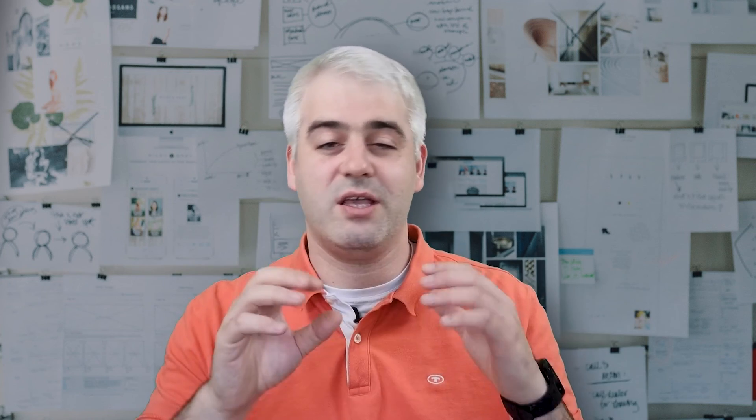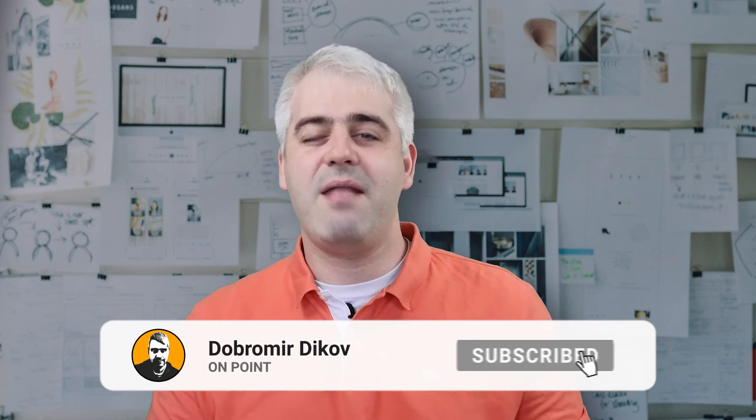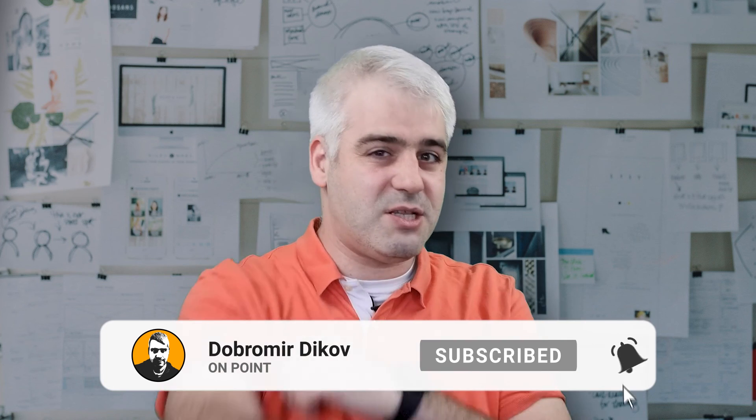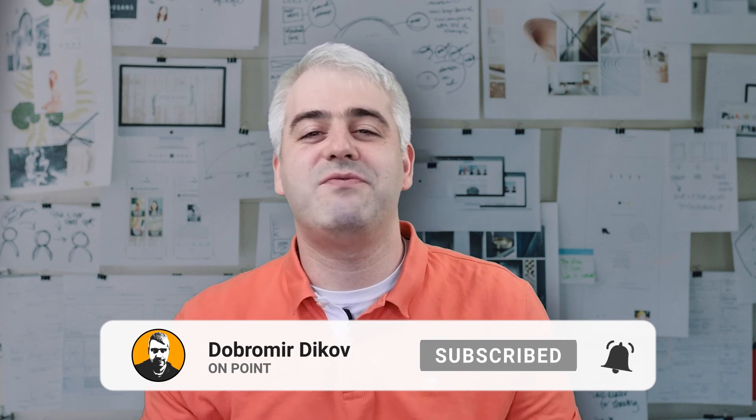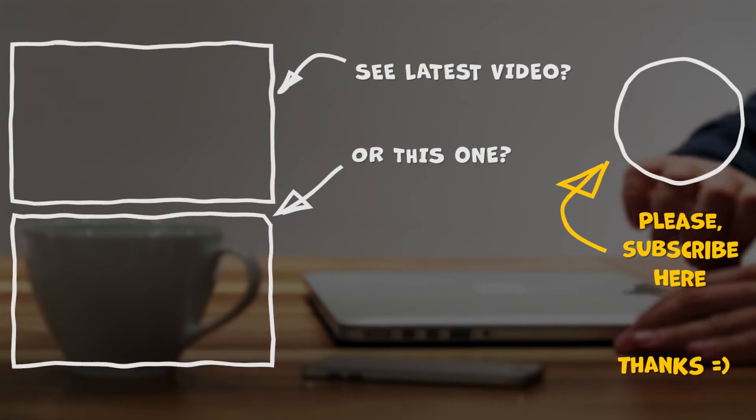There you have it, guys. Five awesome tips to help you skyrocket your modeling game in Excel. Really hope you enjoyed this video. Give it a thumbs up if you did. Don't forget to subscribe if you're not already, and maybe even punch the bell icon to receive notifications every time I upload a new video. Till then, thanks for watching, and I'll catch you in the next one.